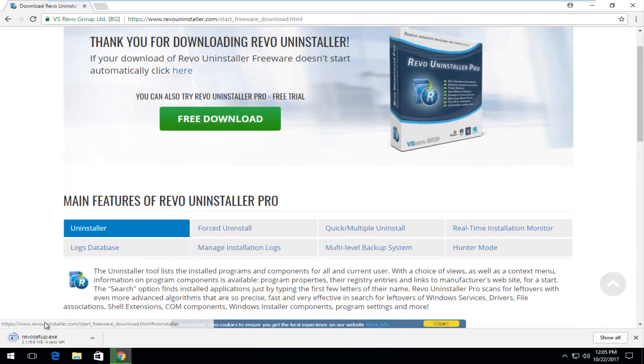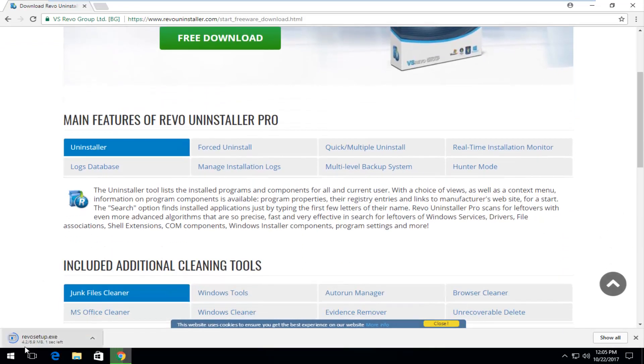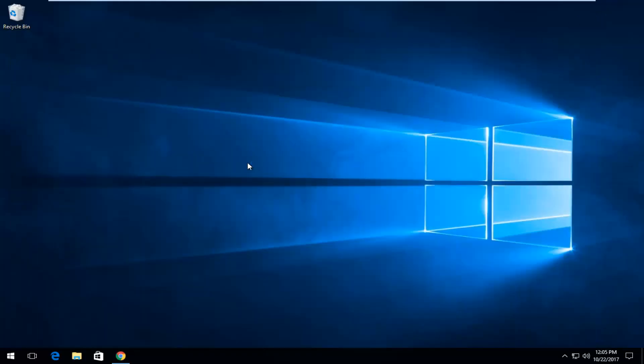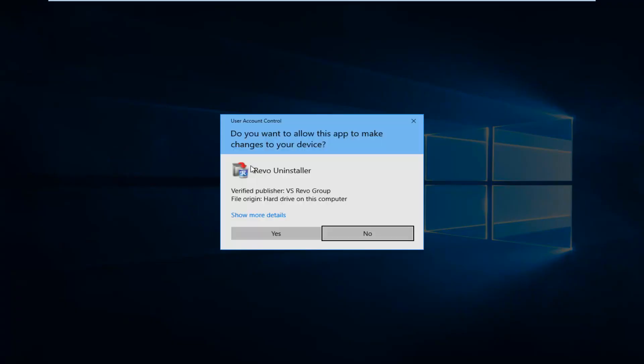So it's going to begin the installation or at least the download process. About 7 megabytes. Once it's done downloading I'm going to open it up. And it should be from a verified publisher. You want to download it directly from their site. I would highly recommend that.